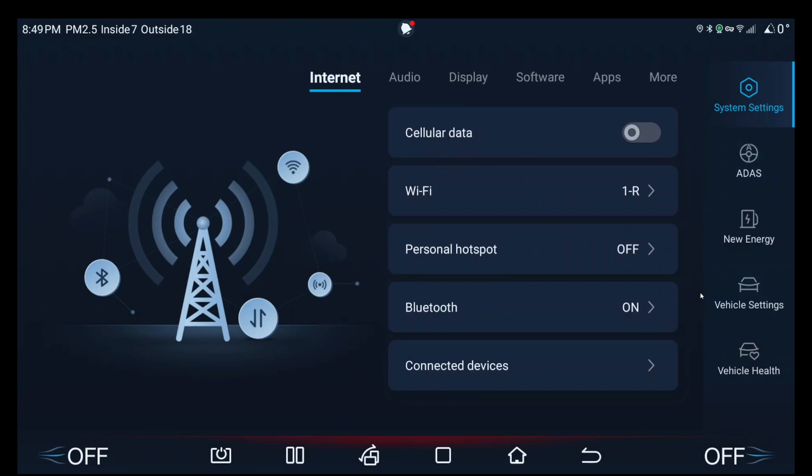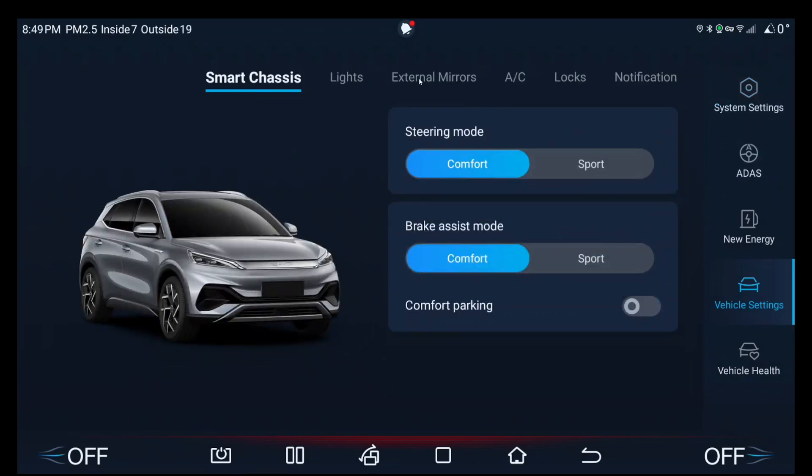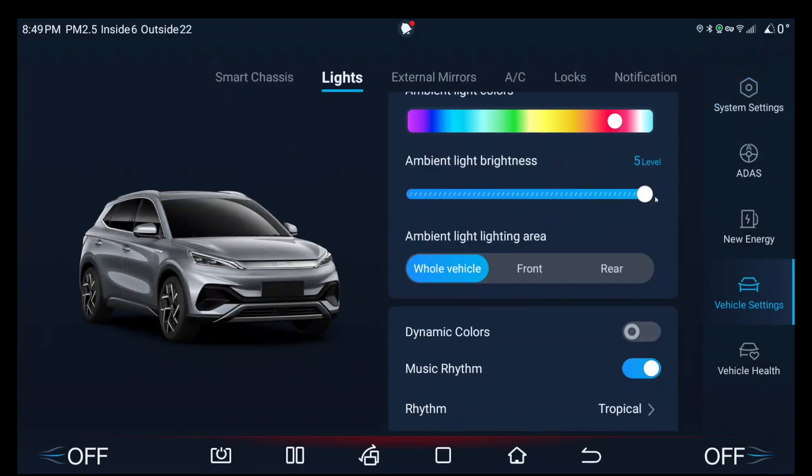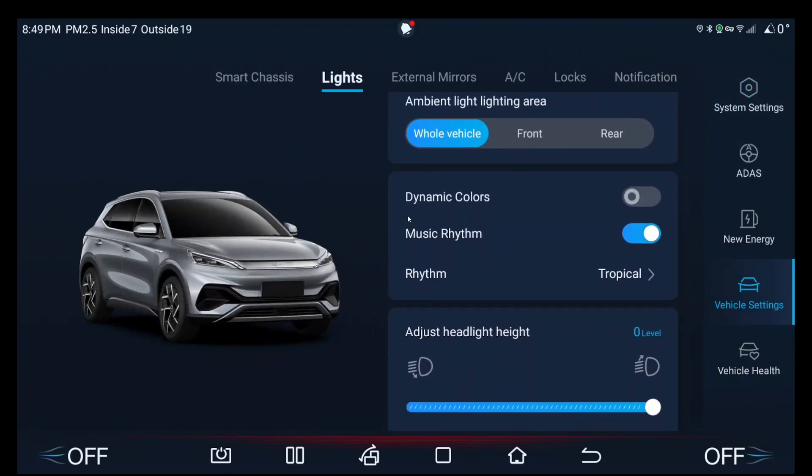But yeah, I will also have the written instructions in the description of the video in case I went too fast. Yeah, but this is how you turn off the daytime running lights of your car. Because as you can see in the Australian version, we're missing that toggle right here. It's supposed to be here or here, I think, but yeah, you get the point.